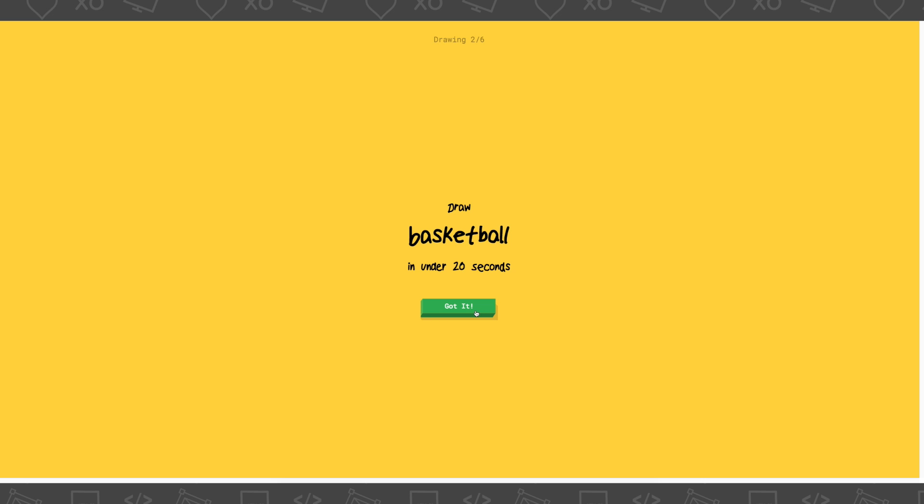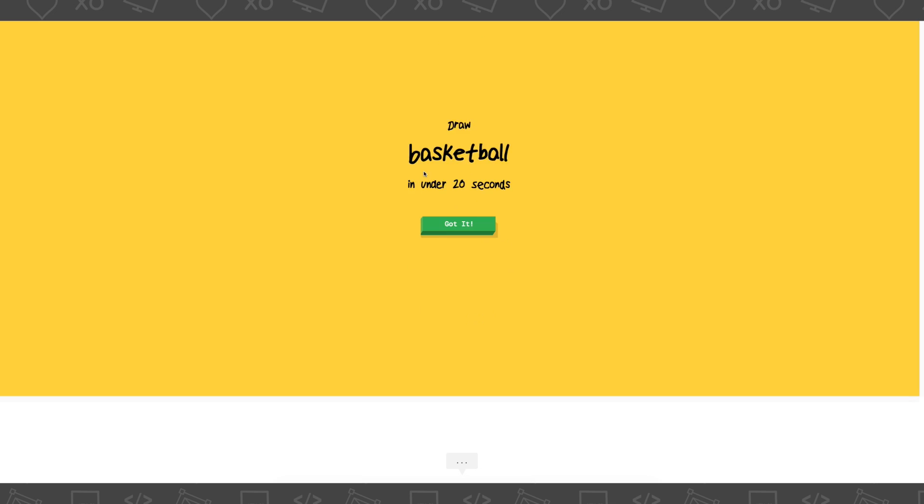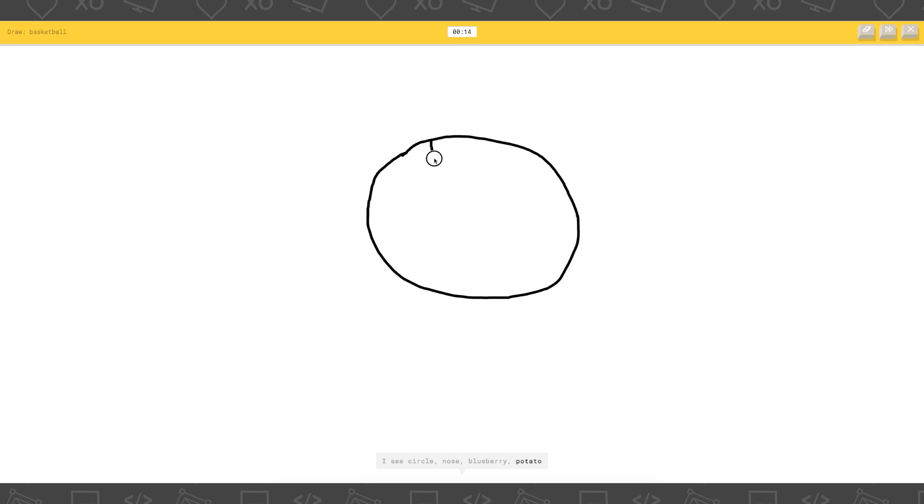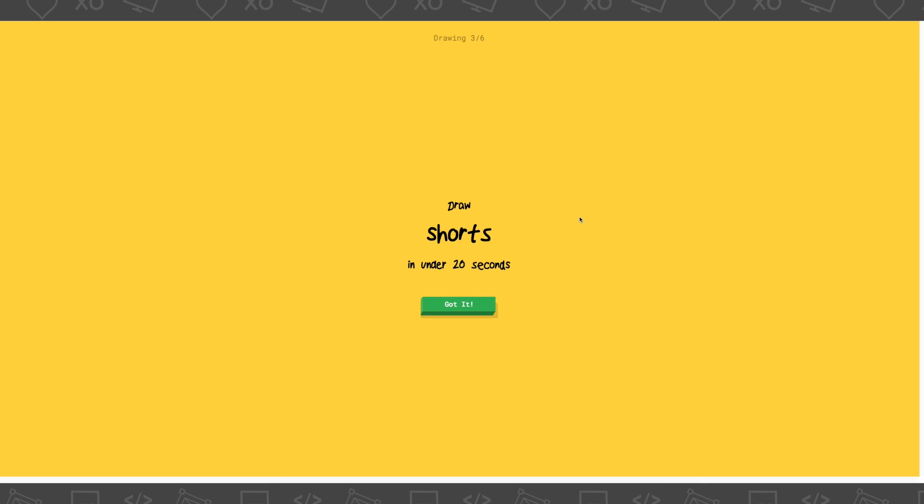Okay. Draw a basketball in under 20 seconds. Okay. That's not too hard. I see circle. Or a nose. Or blueberry. Or potato. Wait, it's hard for me. I see baseball. Or computer mouse. Wait, is this a basketball? Oh, I know. It's basketball. Okay. I forgot for a second what it looks like.